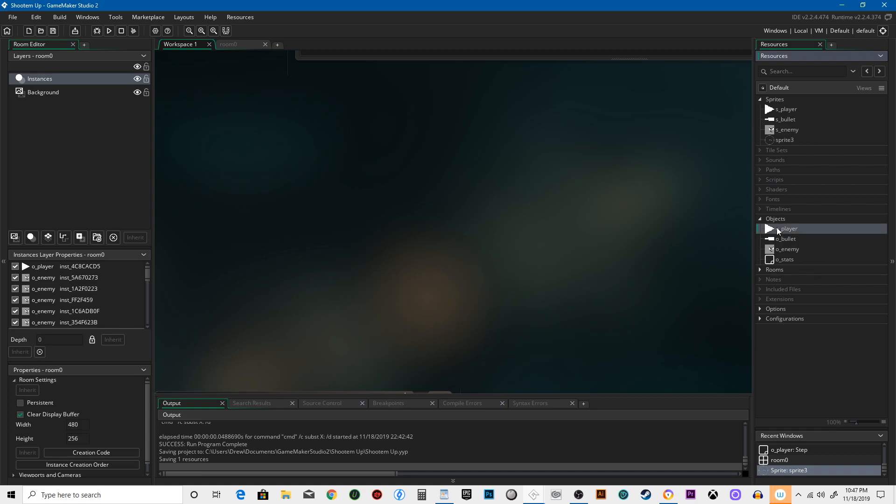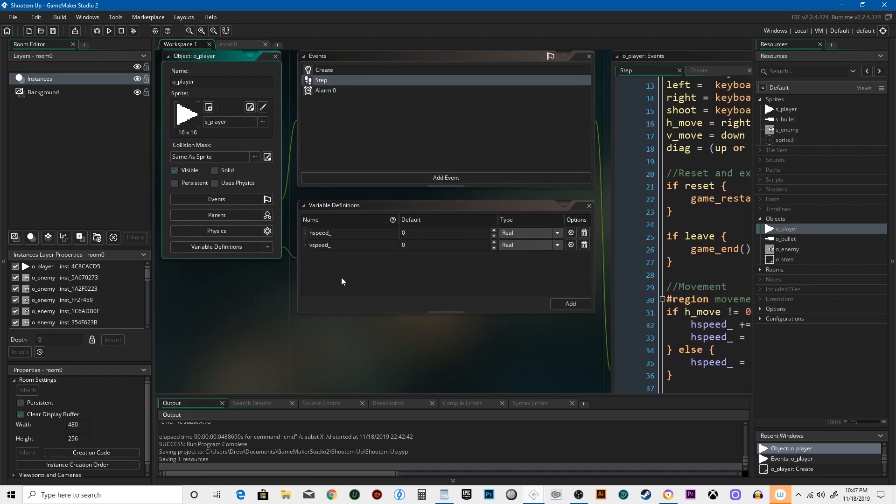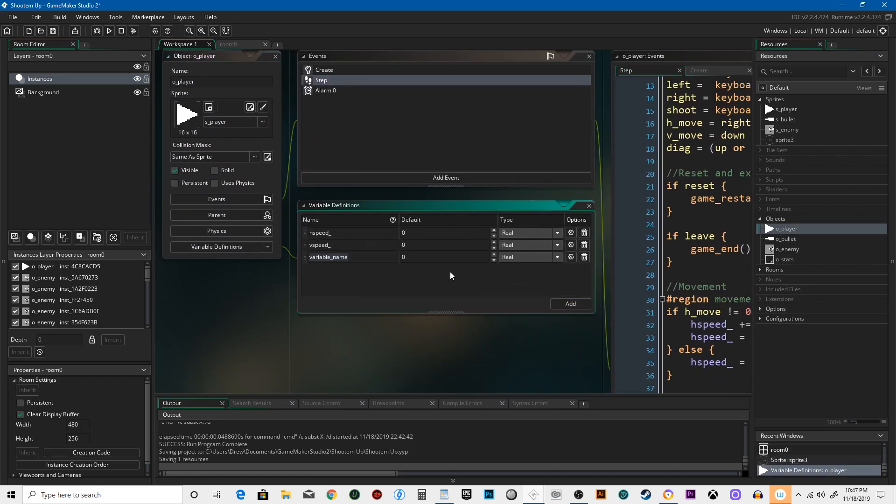Alright, here's what we're going to do: we're going to create a new variable called bullet_type and set it to 'standard' in quotes.